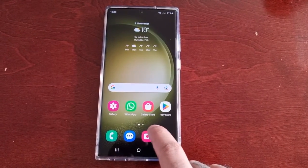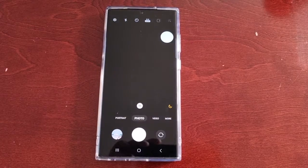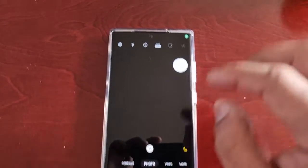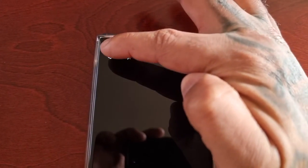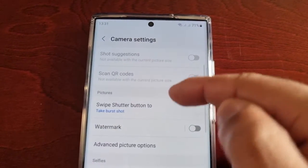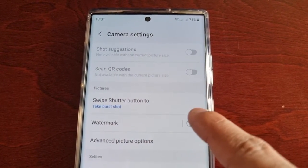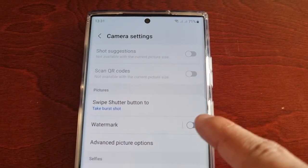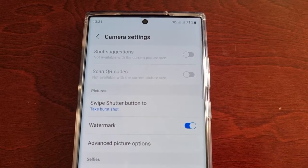It's real simple to do — just open up the camera application, select the settings, and then scroll down to where it says watermark. By default it's off.